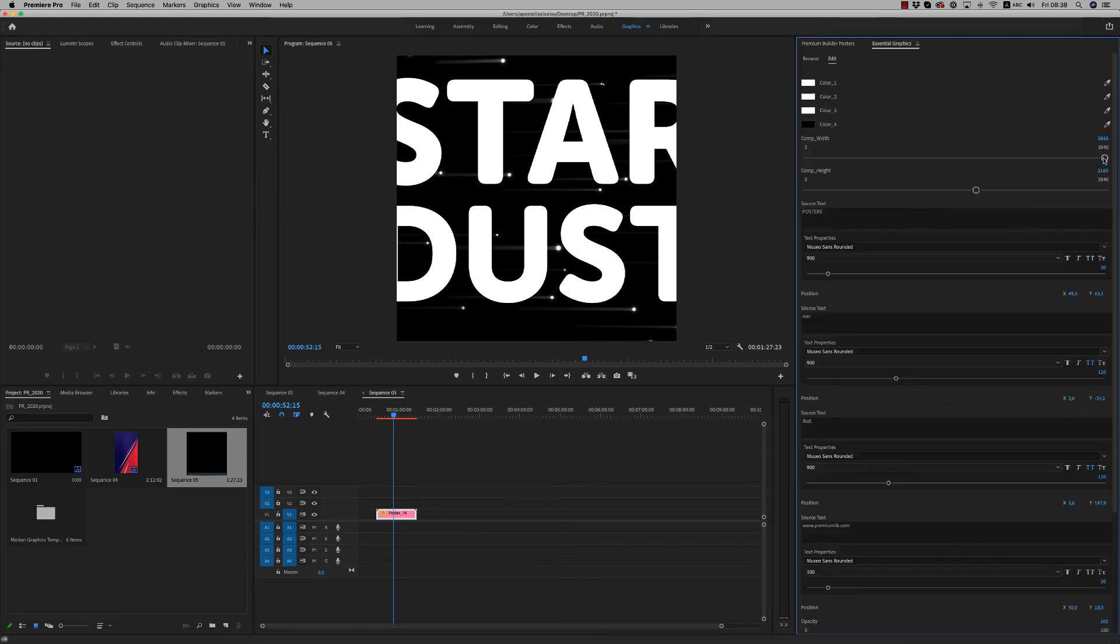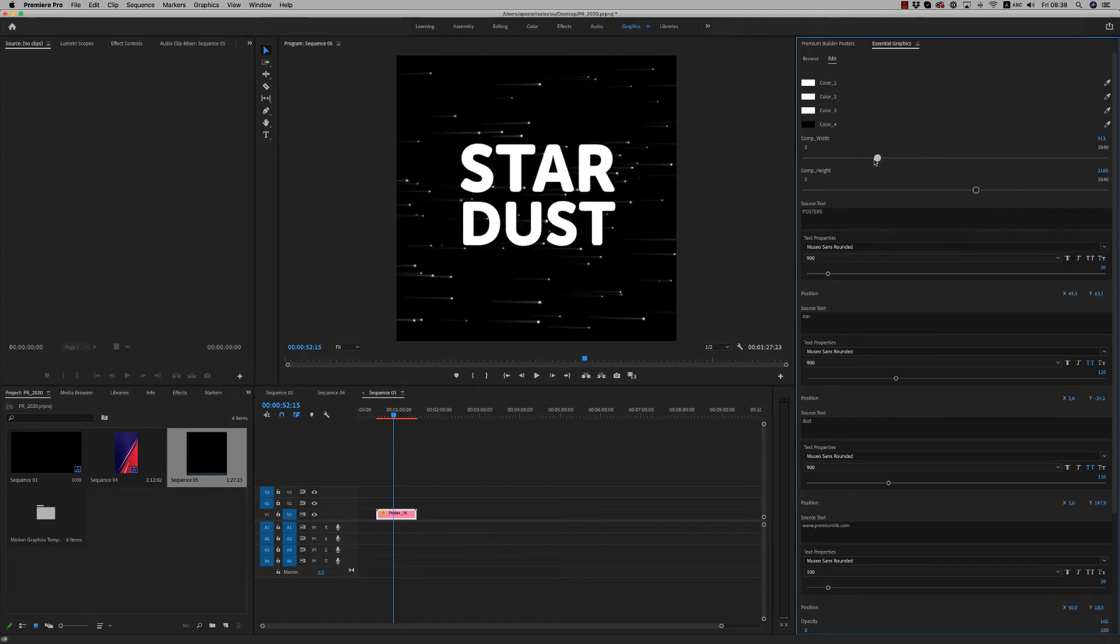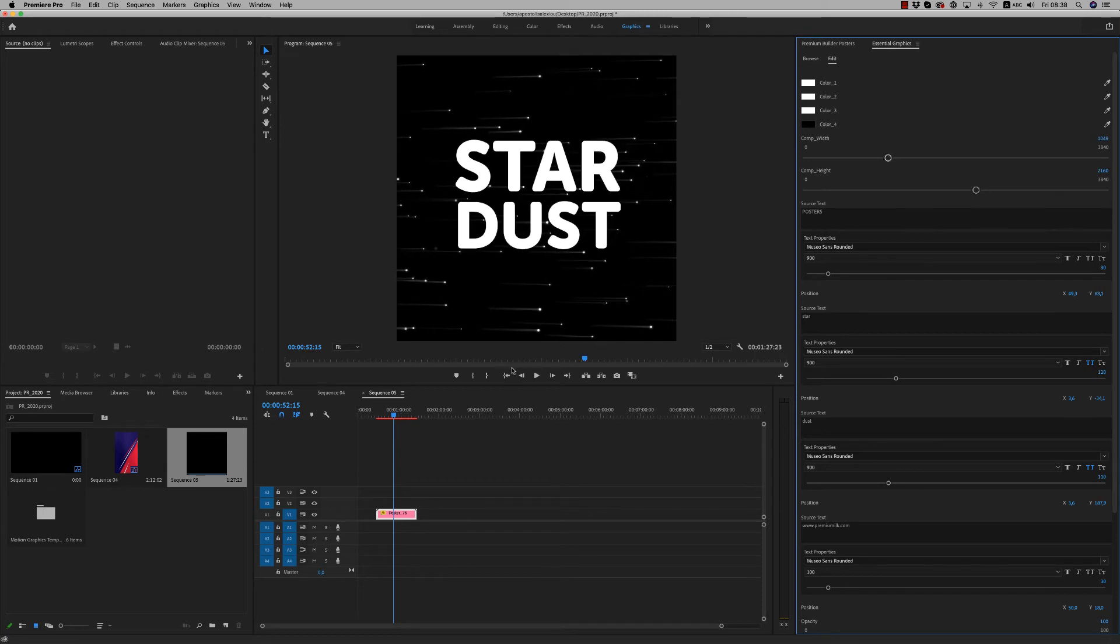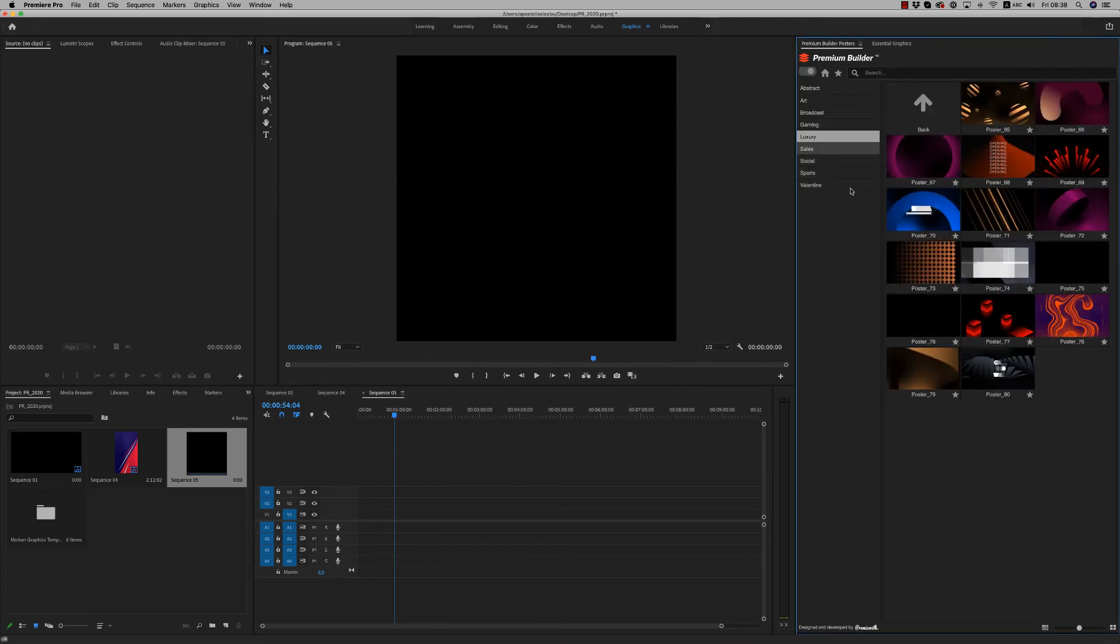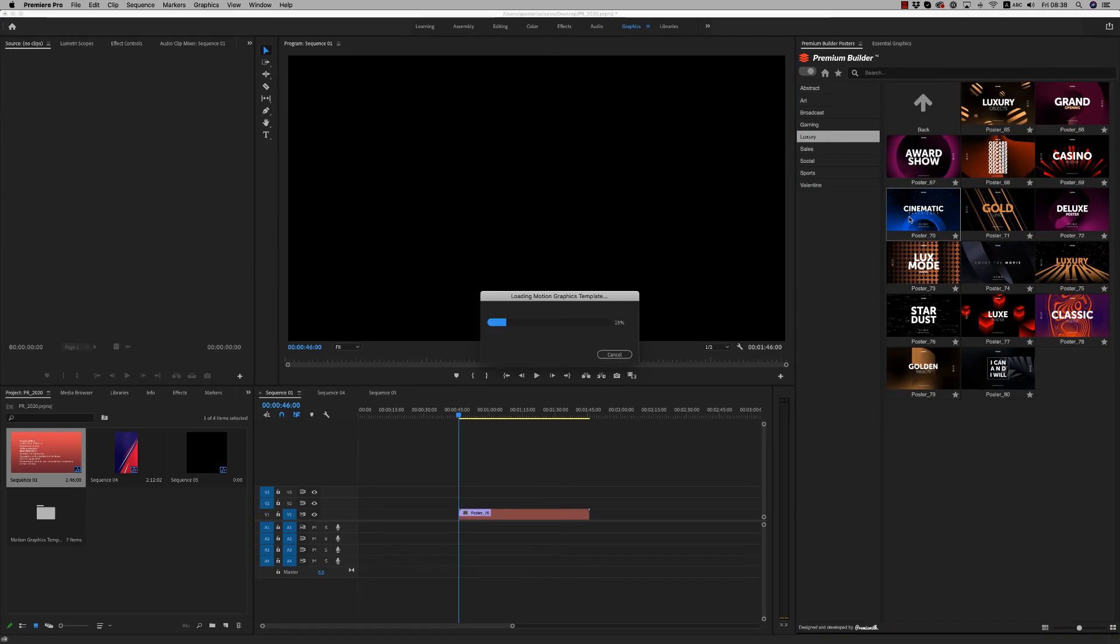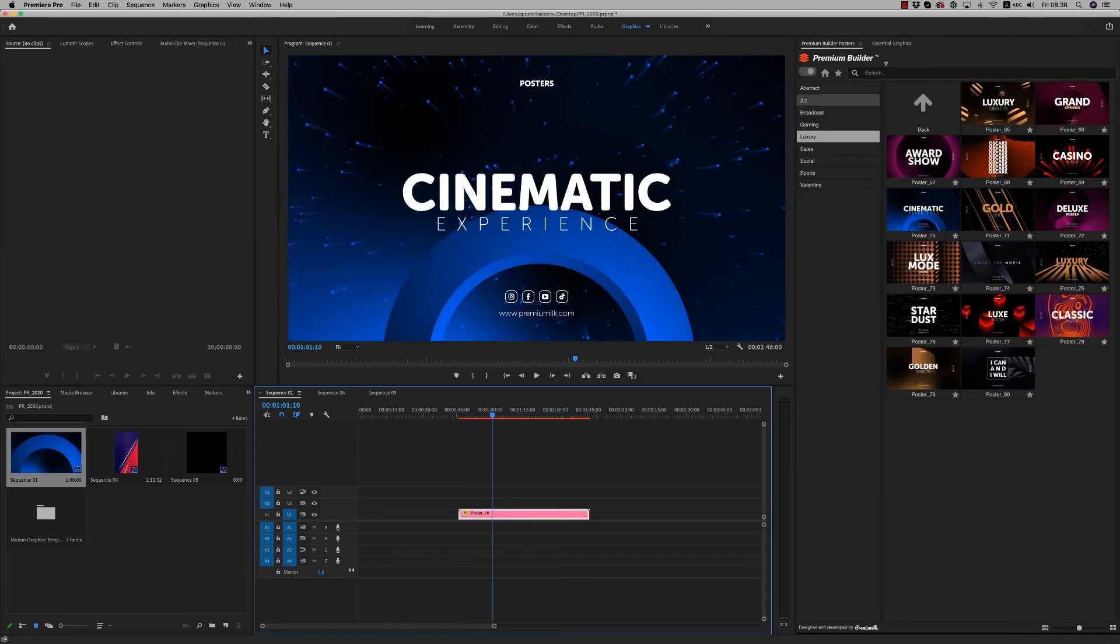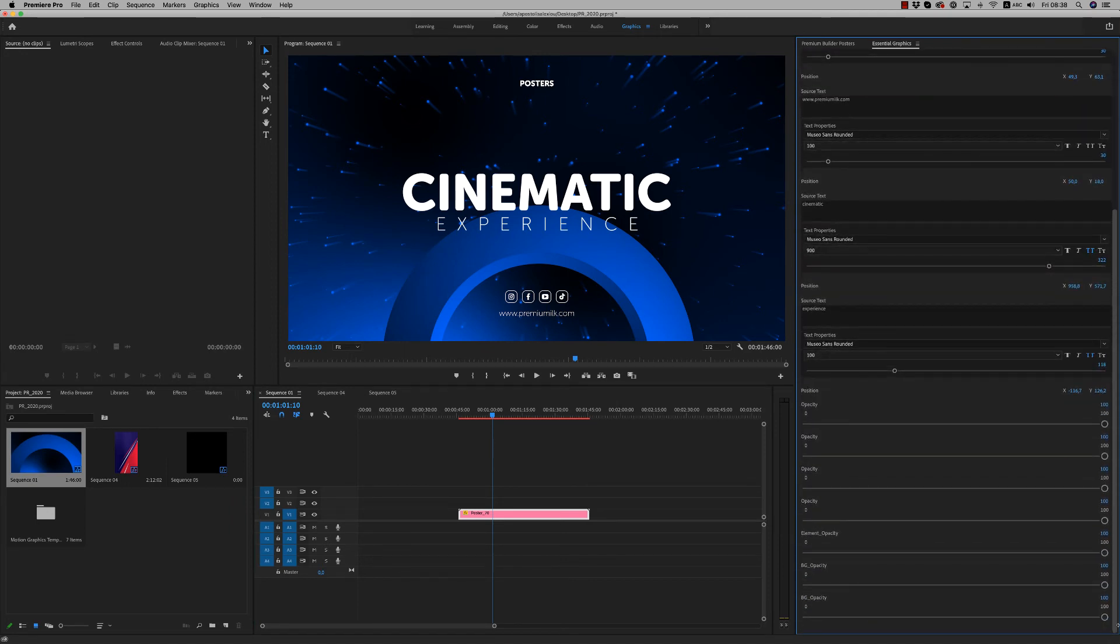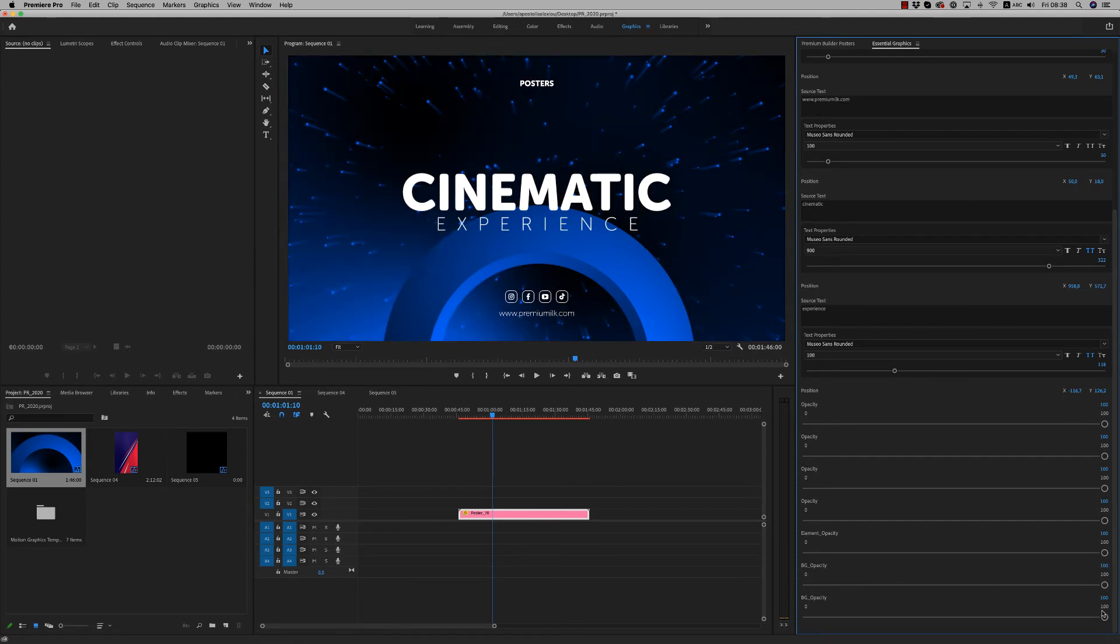So remember to scale down like this, as much as you want, to have your desired result. Also, you are able to play with the colors. Some elements you are able to remove them, like this element opacity, and of course the background opacity, both colors, if you want to put something behind.